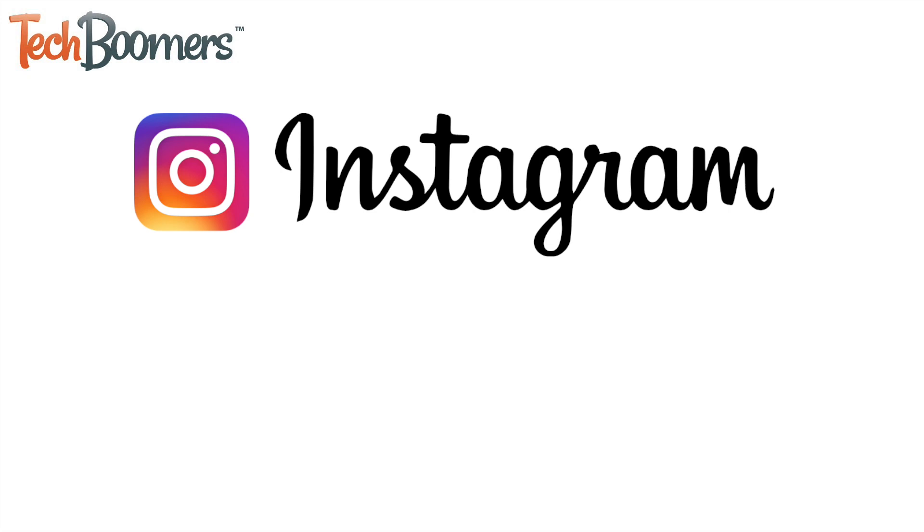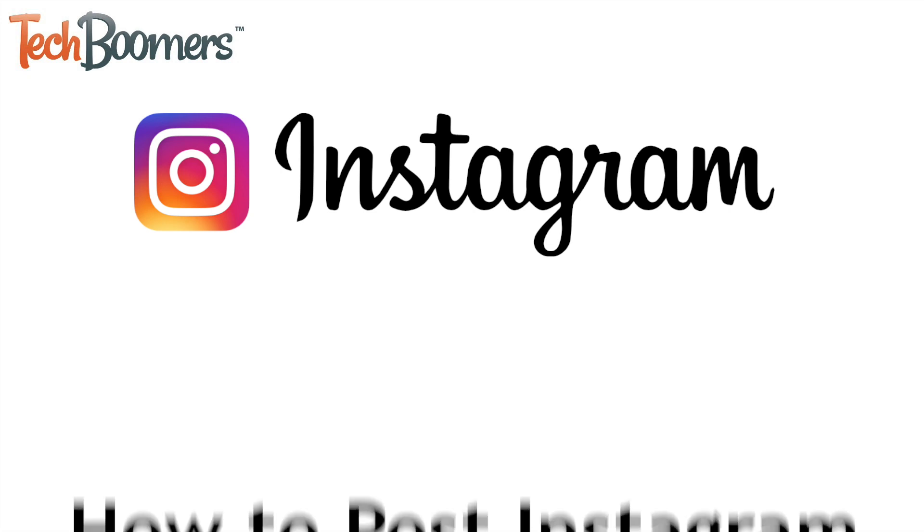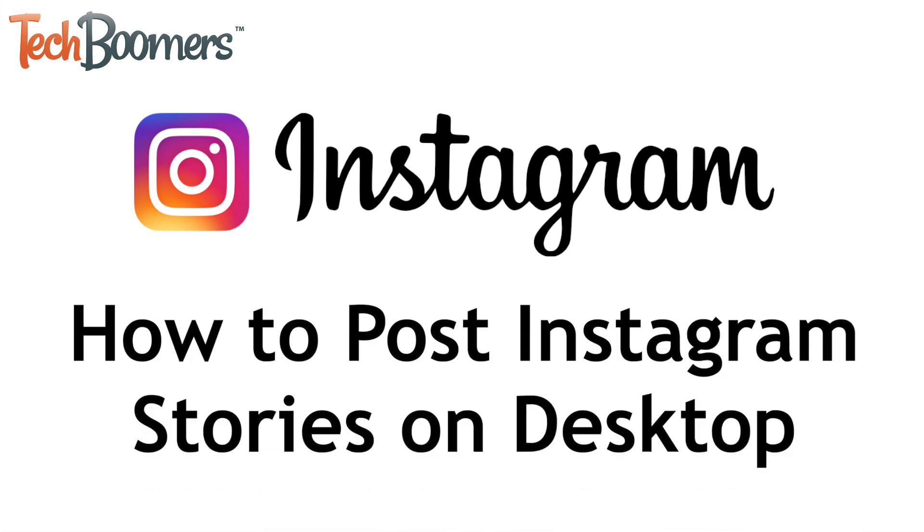Instagram hasn't yet added the option to upload stories from the desktop site, but there's a trick to get around that. I'm Jessica from techboomers.com, and in this video, I'll show you how to share an Instagram story from your computer. Let's get started.